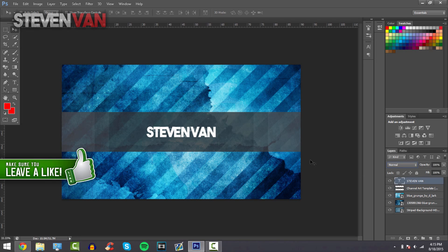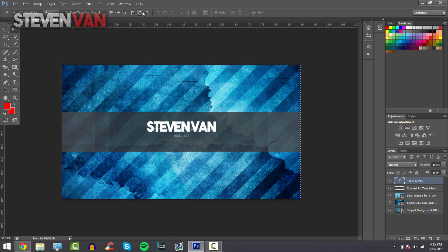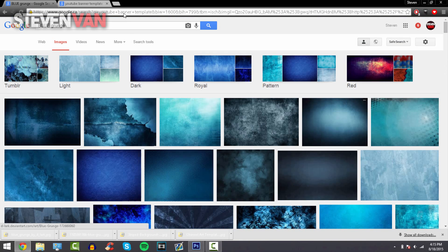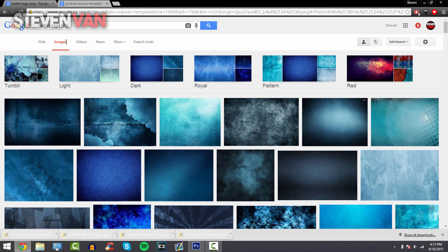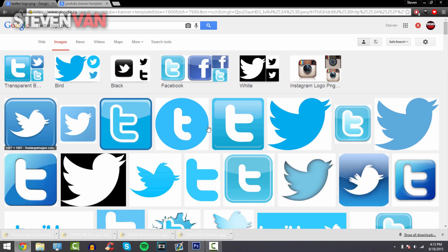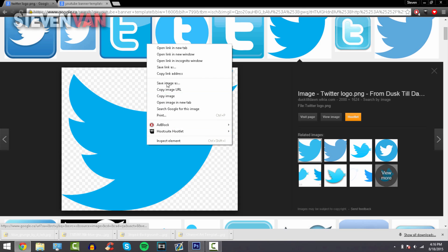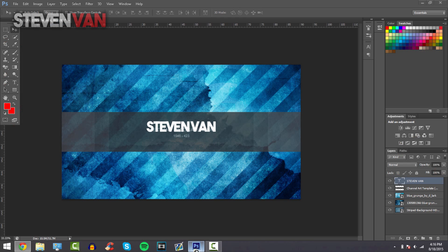You can add your social media links. How you want to do this is just move it up a little and press this to align it in the middle. Then now you can search up your like Twitter logo, Instagram logo, so Twitter logo PNG. Make sure it's PNG so it's transparent. Press save image as, you can also just drag it into Photoshop doing this.